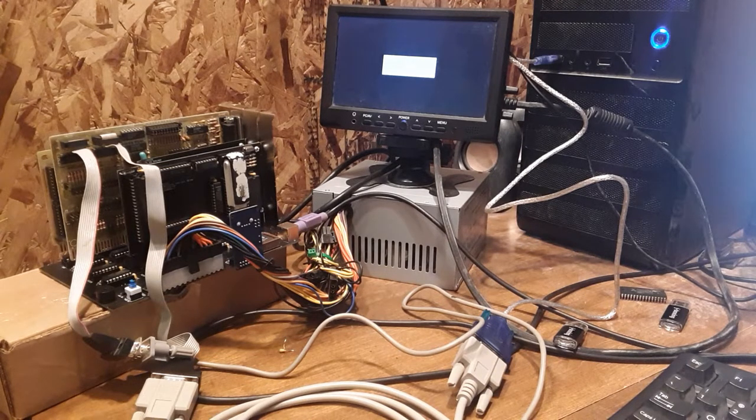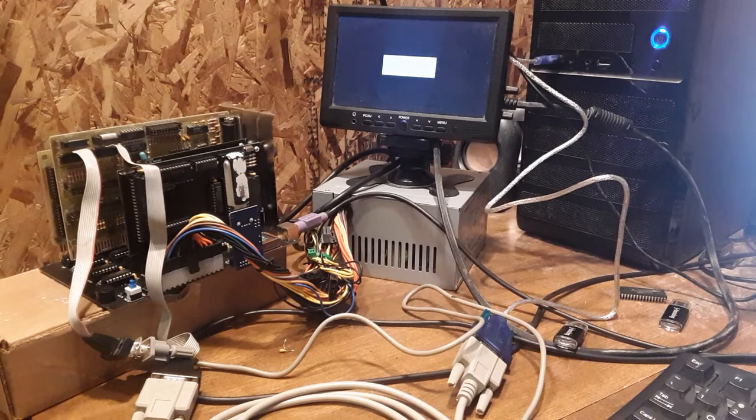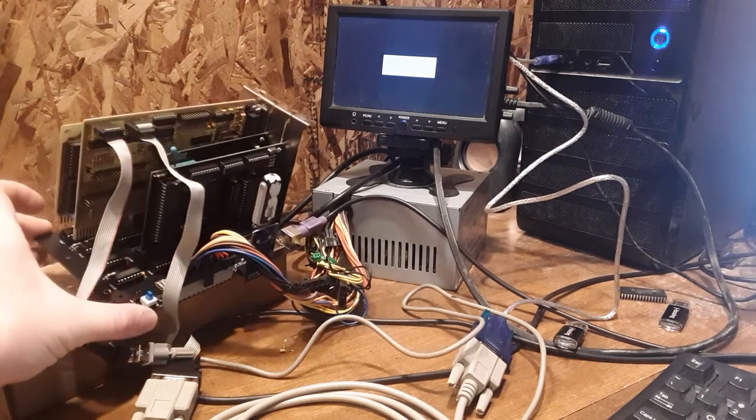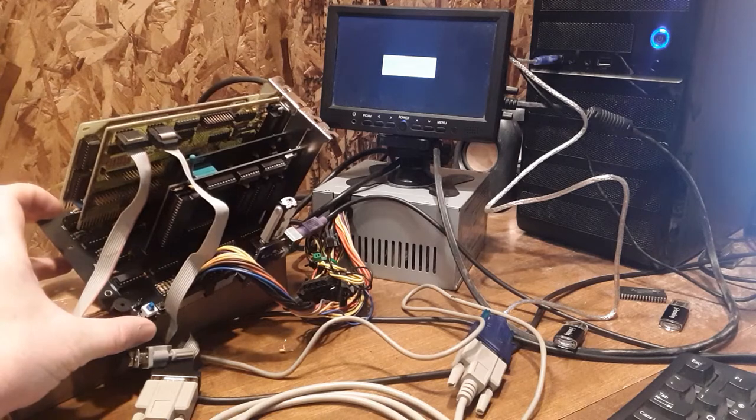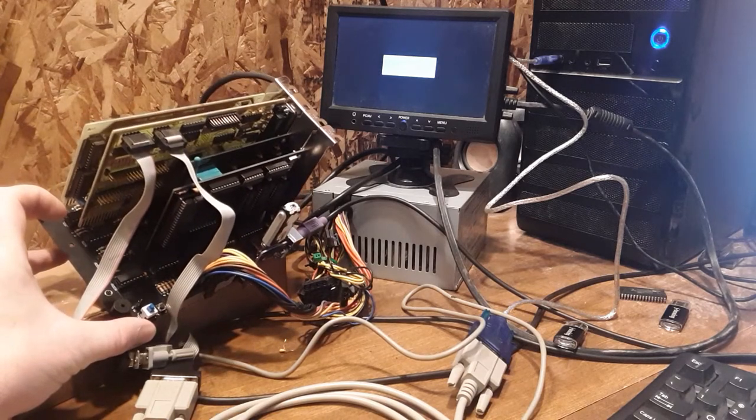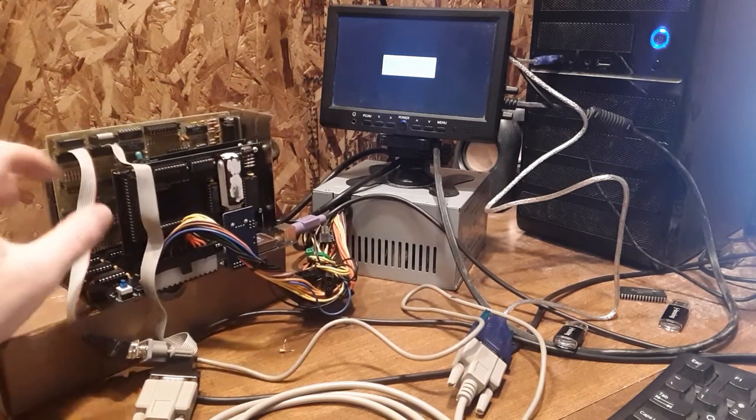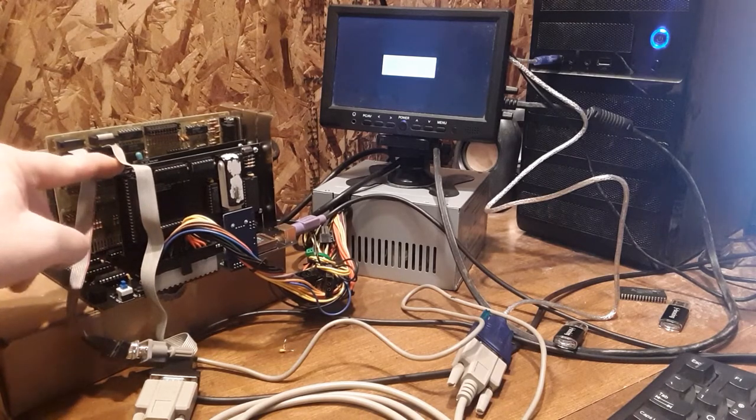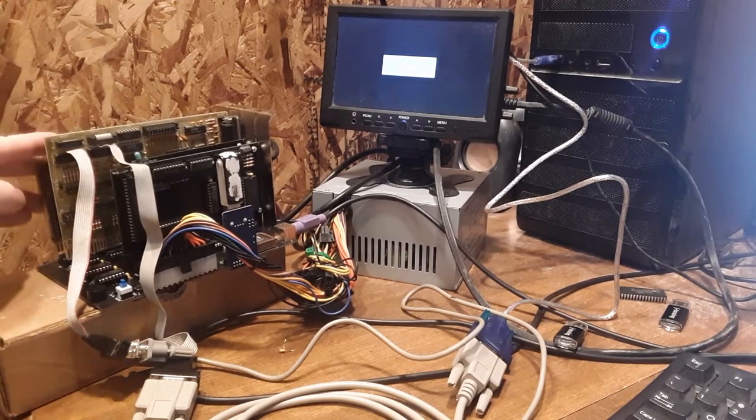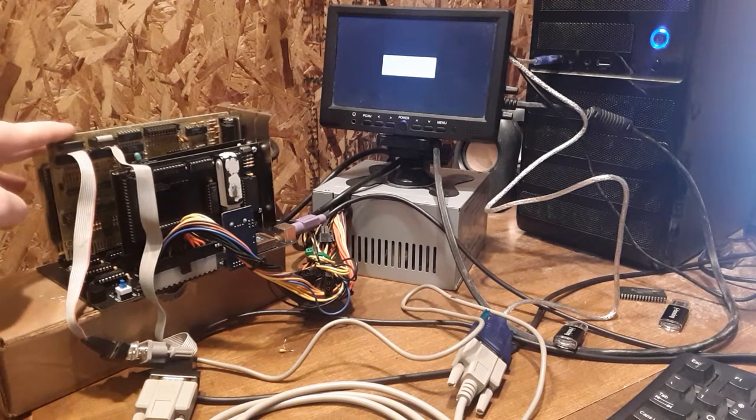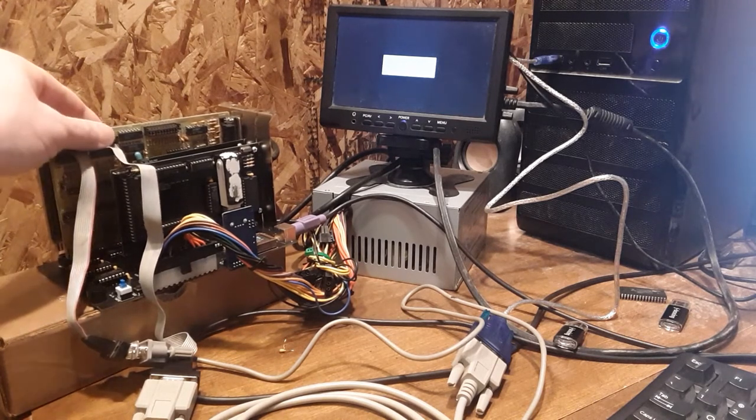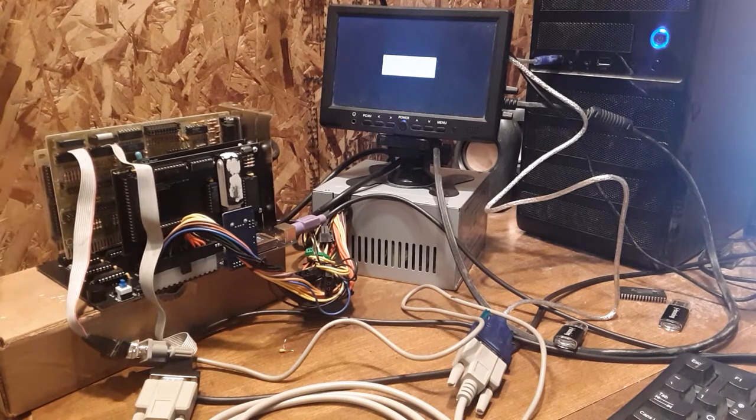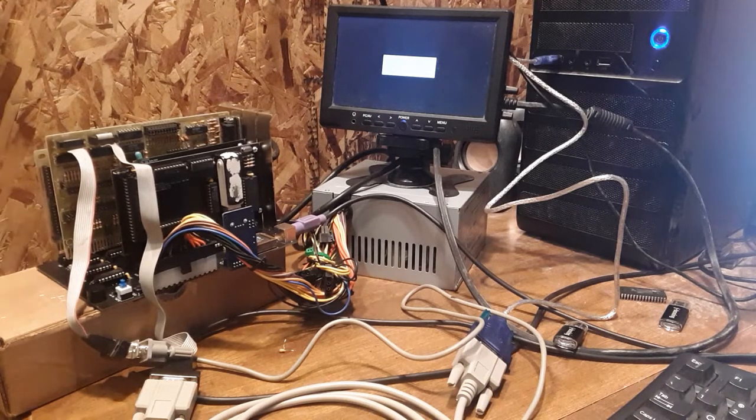So what we've got set up here is my modular PC. It's got a regular V20 processor, 512k of RAM. It's got an I.O. card with two serial ports, a parallel port, a game port, and then a VGA card.